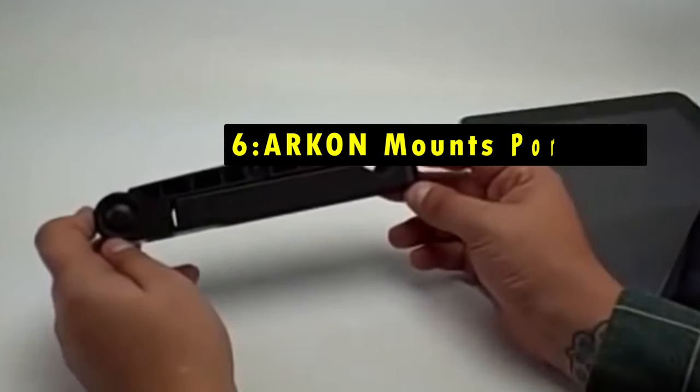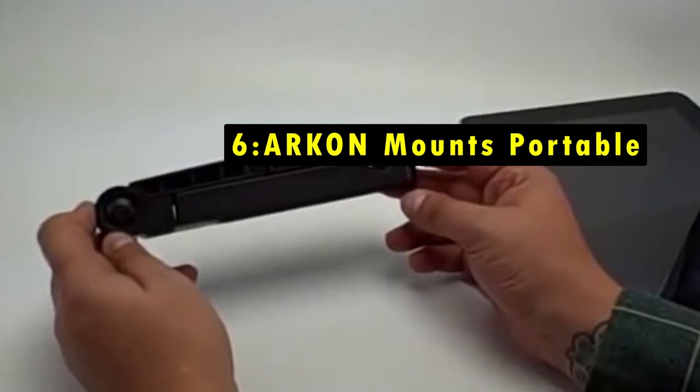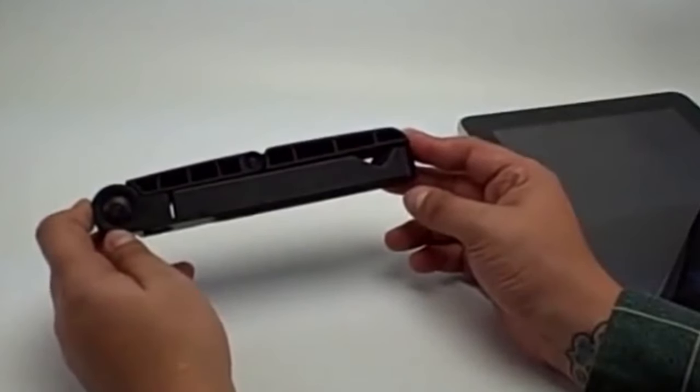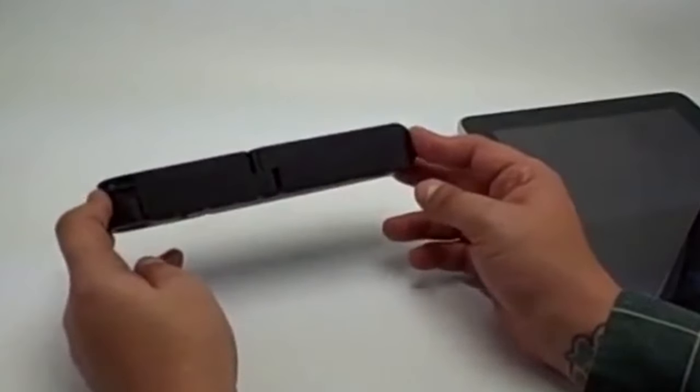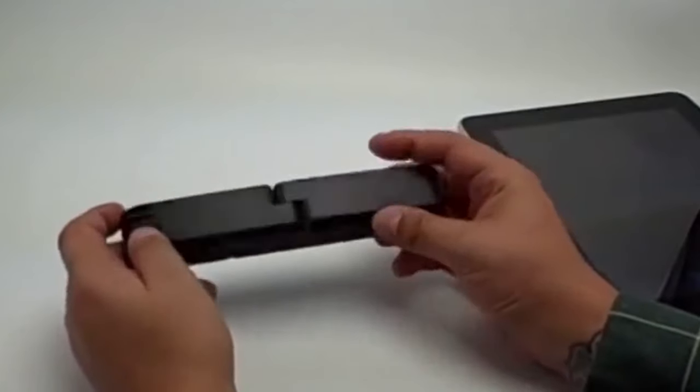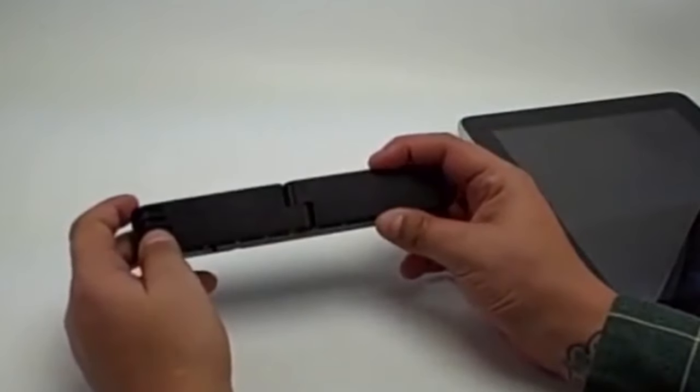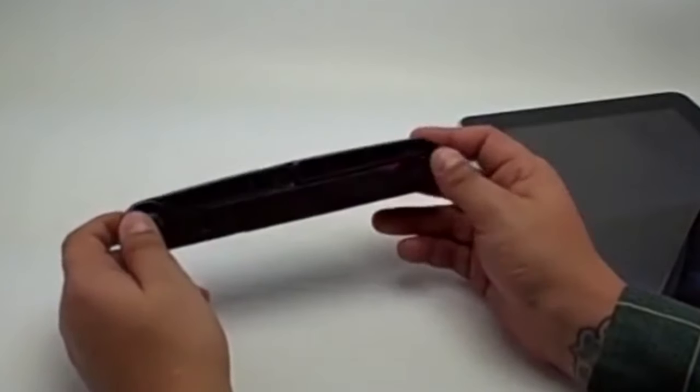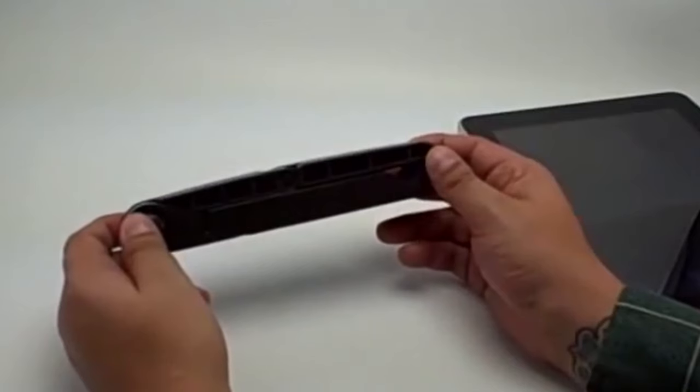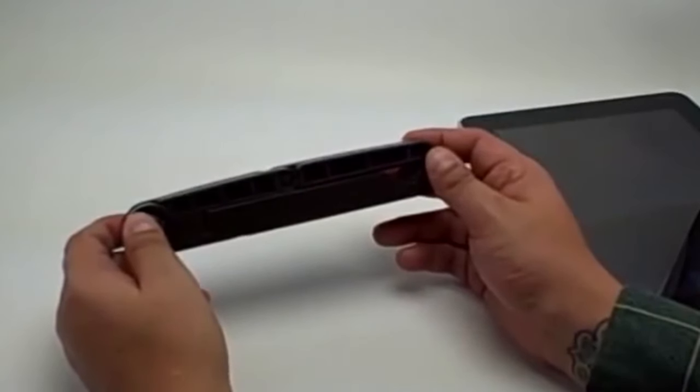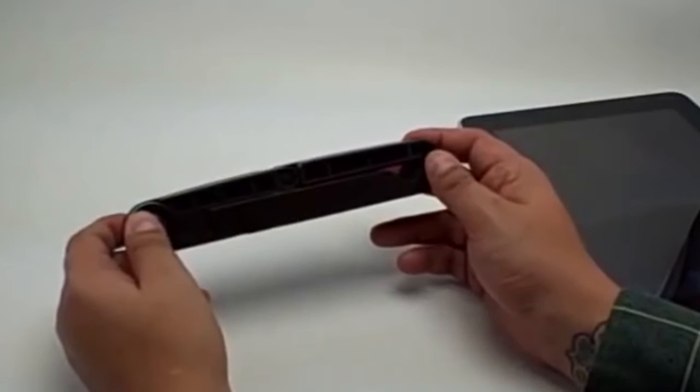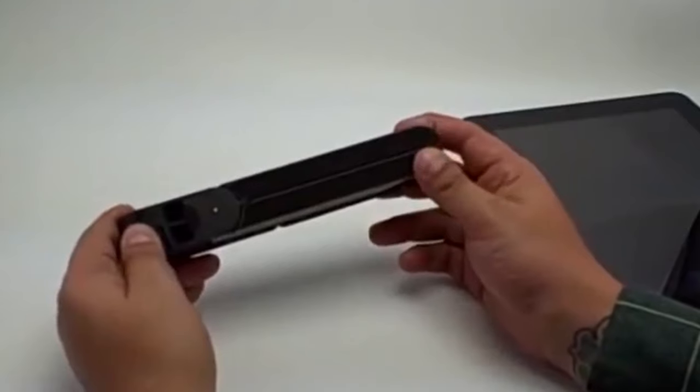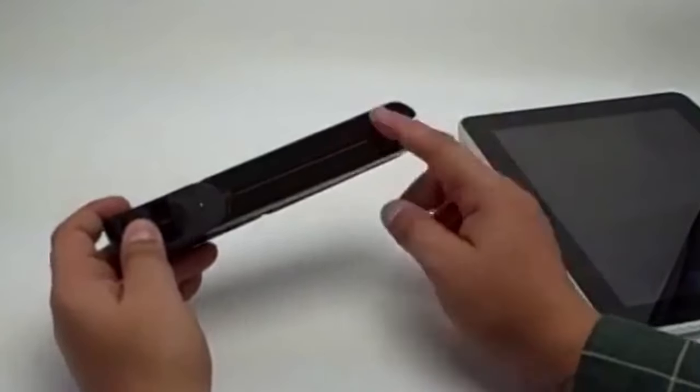On number 6 is Archon Mounts Portable. The Archon Mounts Portable Stand is an ideal solution for anyone using tablets with screen sizes ranging from 7 to 12 inches, accommodating all iPad and Samsung Galaxy models. This folding stand is particularly well-suited for educators conducting lessons via video, making it a fantastic tool for homeschooling and virtual learning environments.